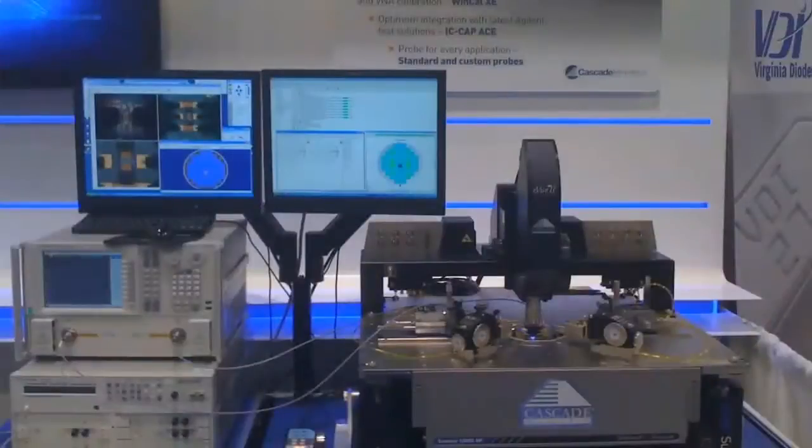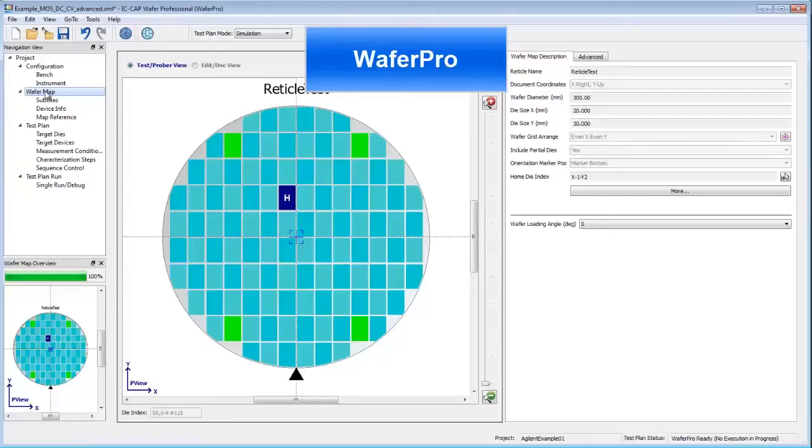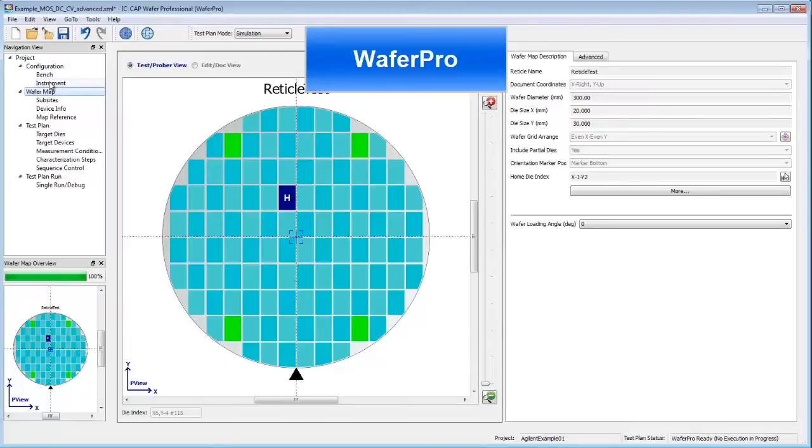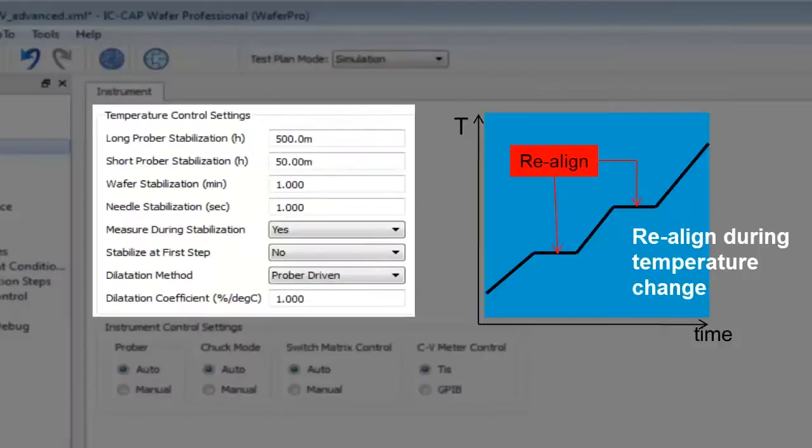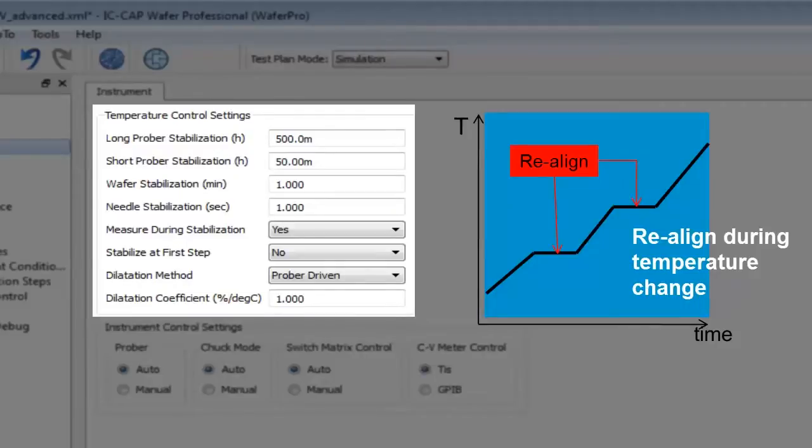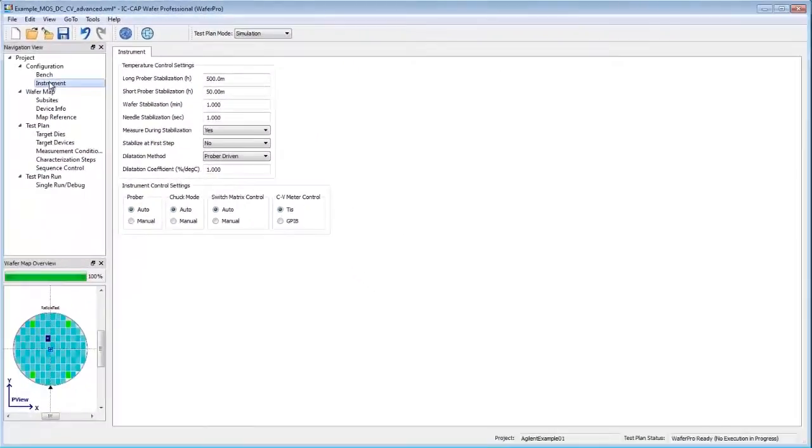One of the major challenges today is performing automated measurements across temperature. Agilent's IC-CAP WaferPro software is a fast, single, and multi-wafer automated measurement solution. It handles wafer realignment automatically at each temperature change, removing the need for engineers to supervise measurements.